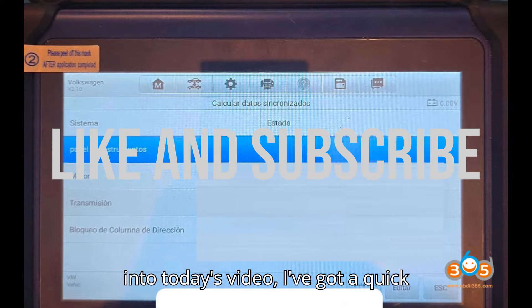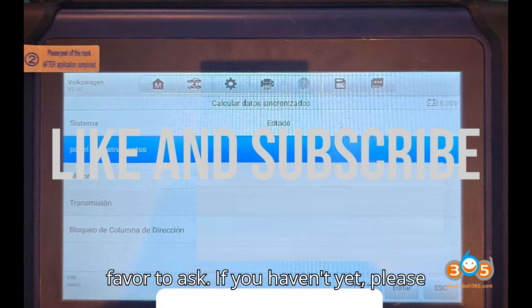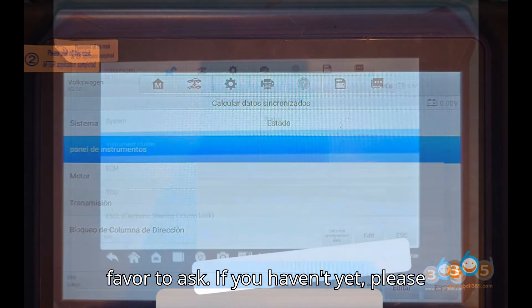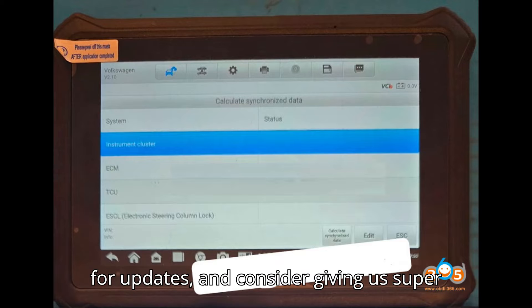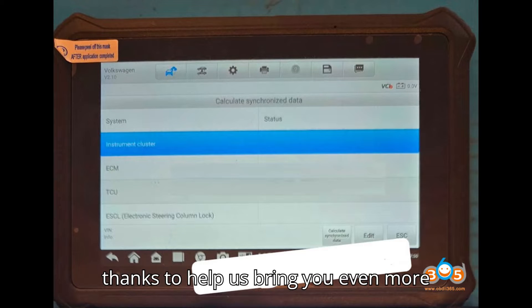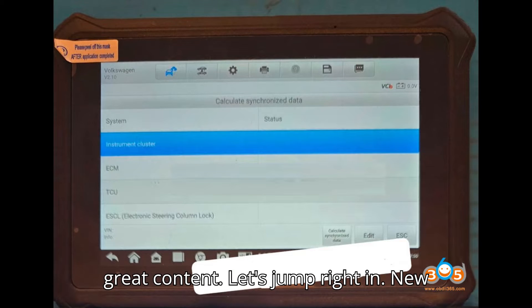Before we dive into today's video, I've got a quick favor to ask. If you haven't yet, please hit that subscribe button, ring the bell for updates, and consider giving a super thanks to help us bring you even more great content. Let's jump right in.